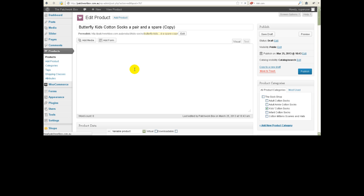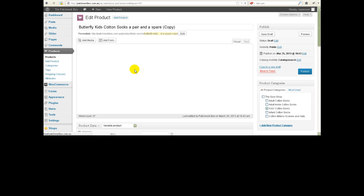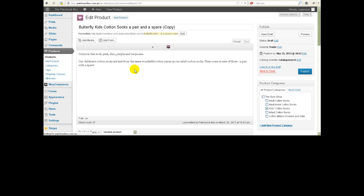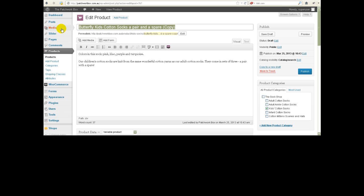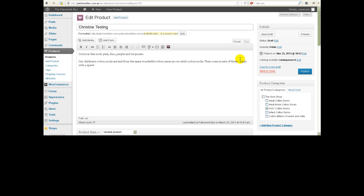Now of course when you're doing it in the real life situation you won't be creating a copy, so ignore that last bit that I just did and you'll actually be editing the one that you want to change. So I'm just going to change the name of this to Christine testing so it's really obvious which one it is that I've changed.